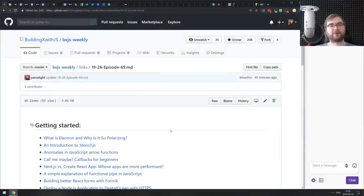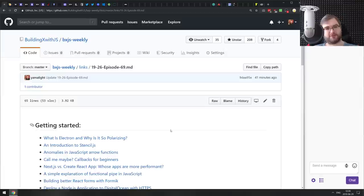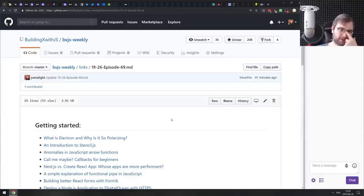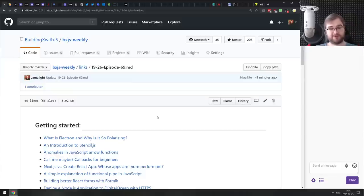Hello everyone, how's it going? This is BxJS Weekly episode 69, bringing you all the best JavaScript news of the week in podcast form. Apologies for starting the stream earlier than usual, but I really want to finish it before it gets super hot outside. I'm not ready to die from the heat, so let's get started.